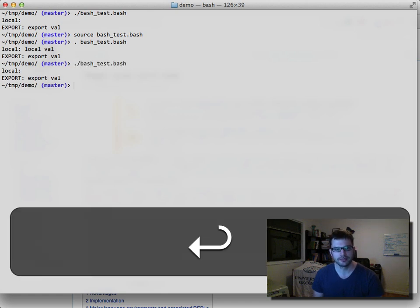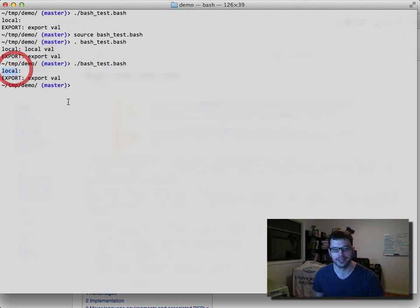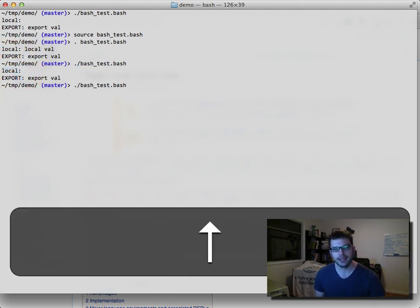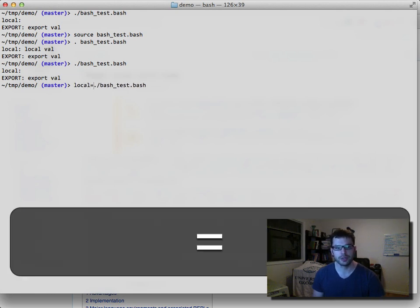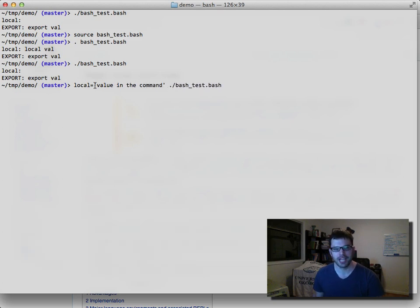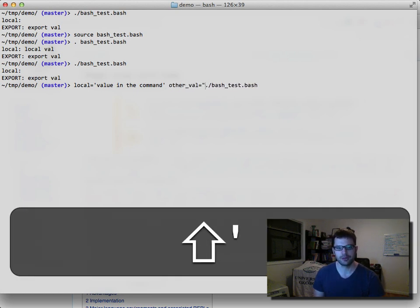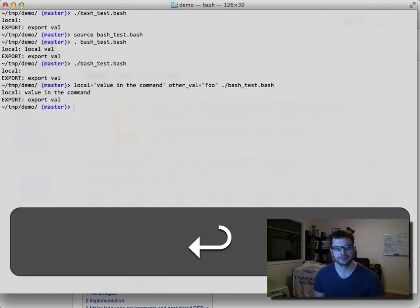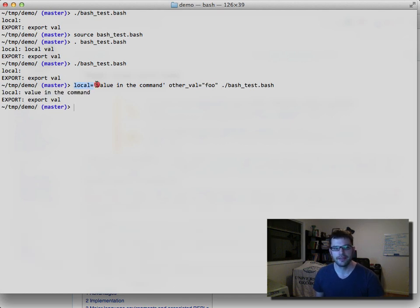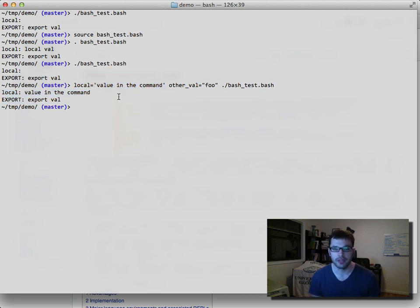Going back to running the script normally, the local variable isn't available. But we can actually pass in environment variables on the command line — the syntax is variable_name=value before the script name, and you can have multiple assignments. You'll notice that variable gets passed along as well. In the Dart environment, you can access those environment variables, and I'll show you how to do that in a bit.